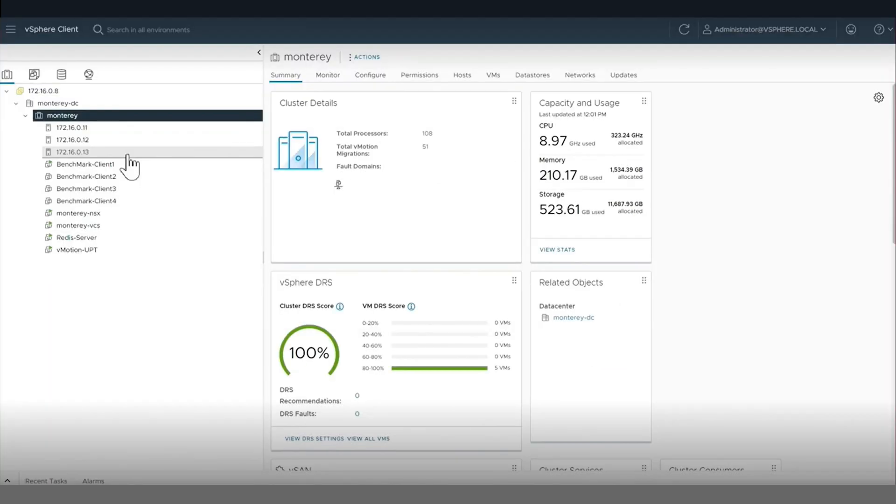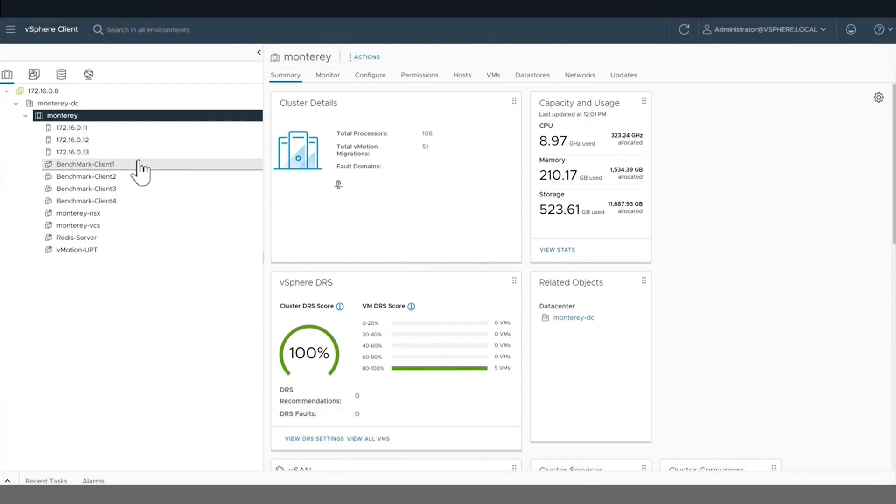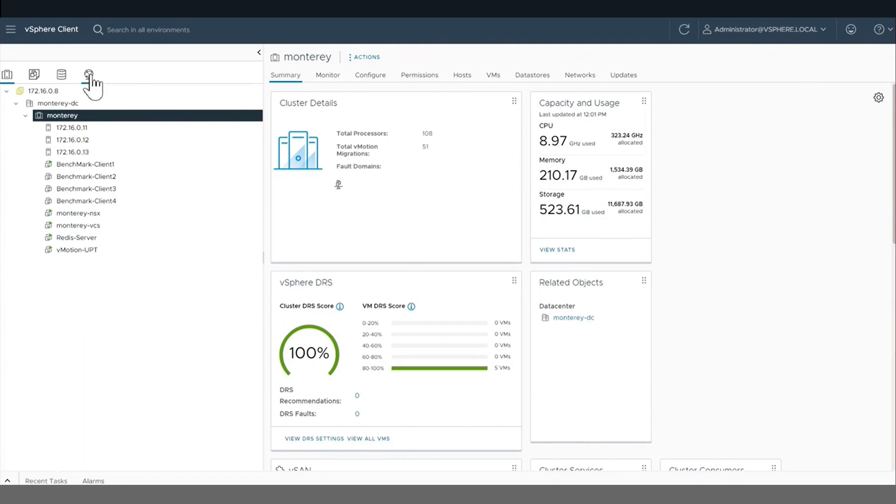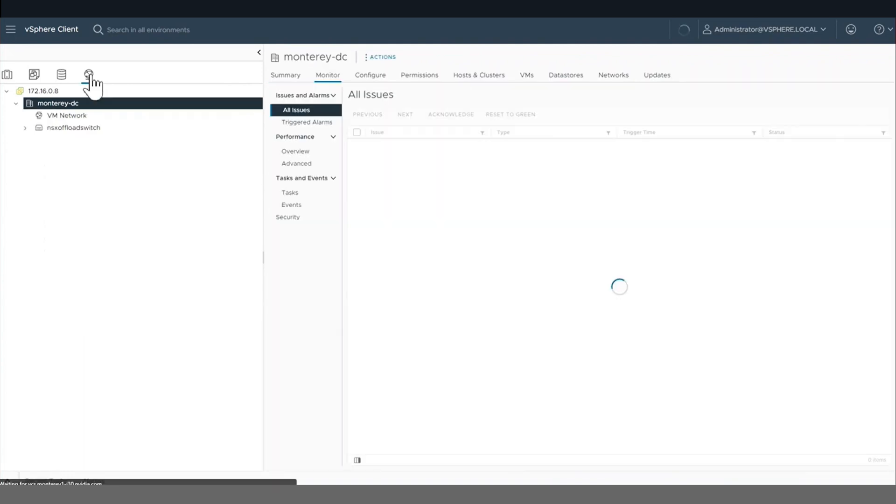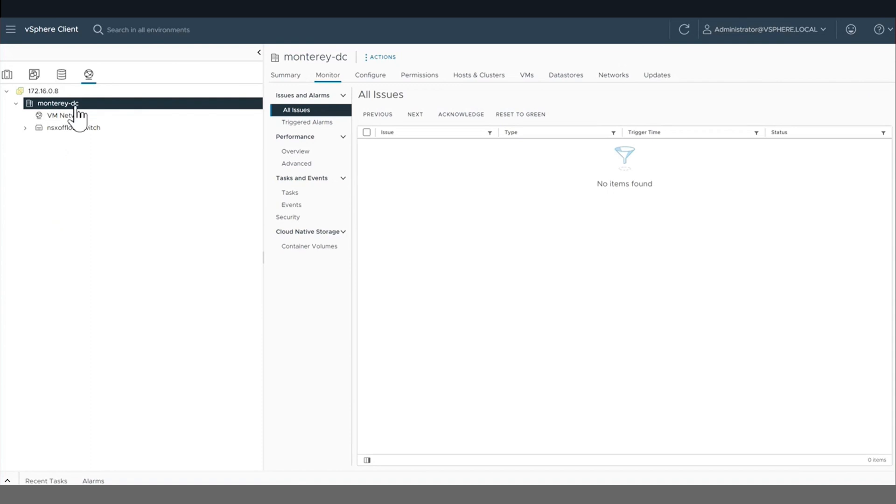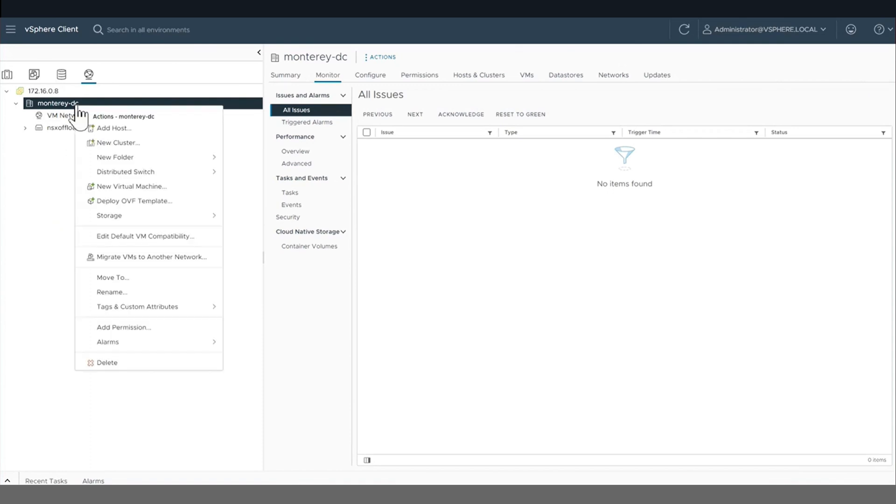With vSphere 8 with NVIDIA Bluefields, we can now successfully enable vMotion through a new technology called Universal Pass-through, or UPT.